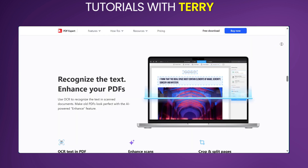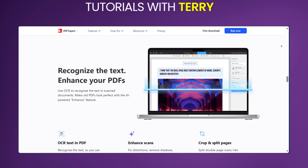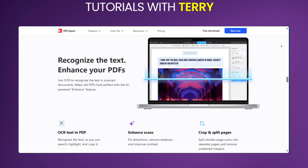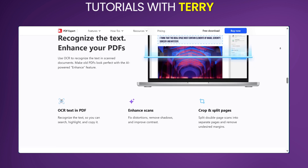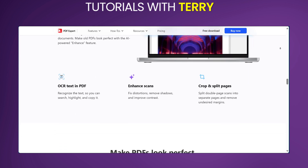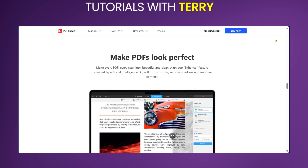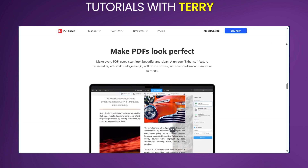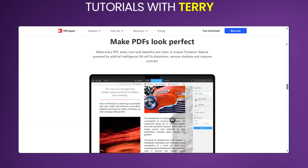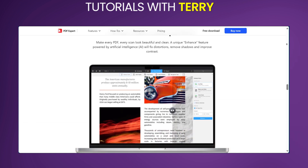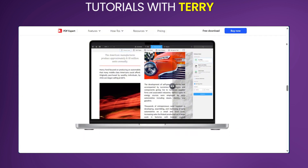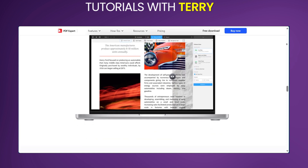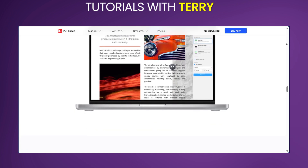In conclusion, PDF Expert is a must-have tool for anyone who works with PDFs, especially if you're using Mac. Its intuitive interface, powerful features, and lightning fast performance make it a top choice for both personal and professional use. So if you're looking to streamline your PDF workflow and boost your productivity, PDF Expert is the way to go. If you're intending to use PDF Expert or you have experience using it, let us know in the comment section below, and make sure to hit the subscribe and like button for more content on reviews. We'll see you in the next one.